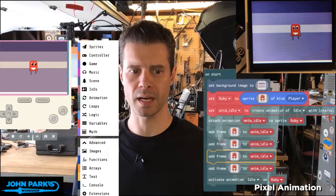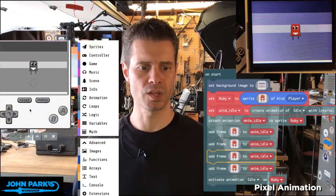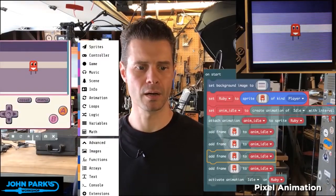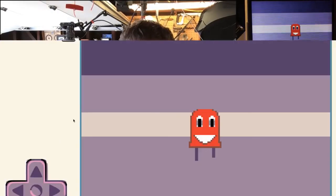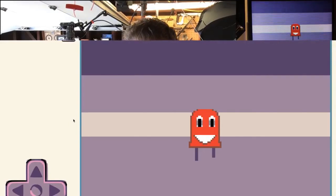I'm going to hit done on that, and then we can see in the simulator — if I make this big screen, we'll see it a little better. You can see there's a little thing going on there with Ruby's mouth.